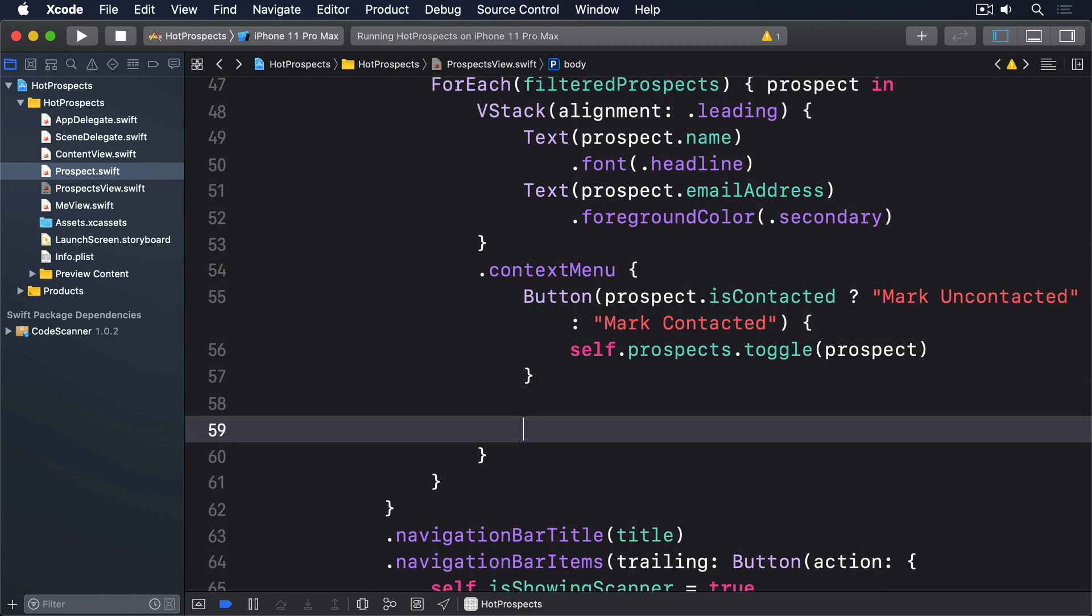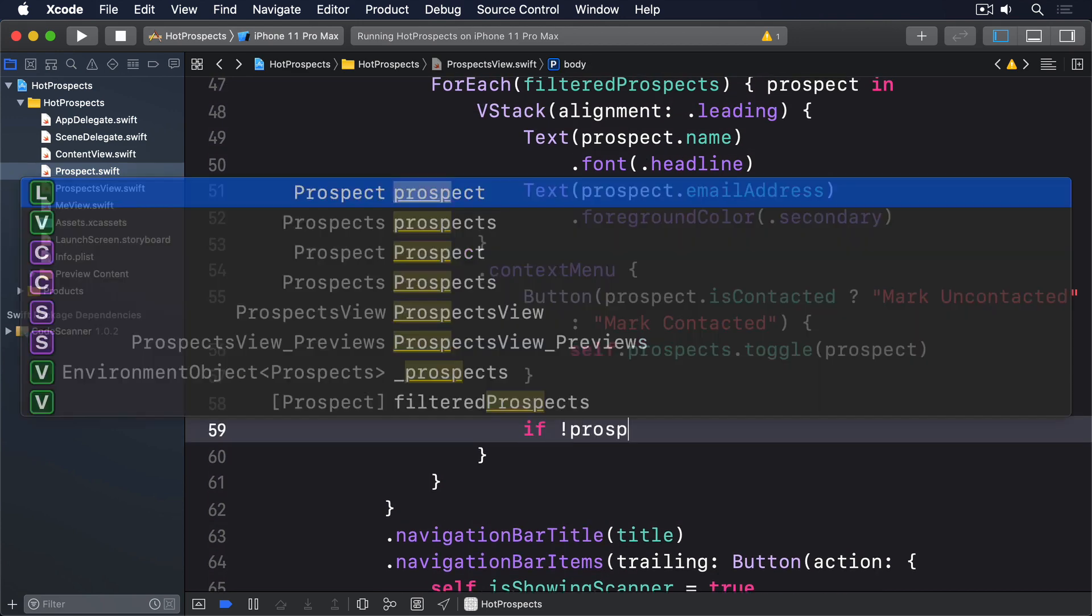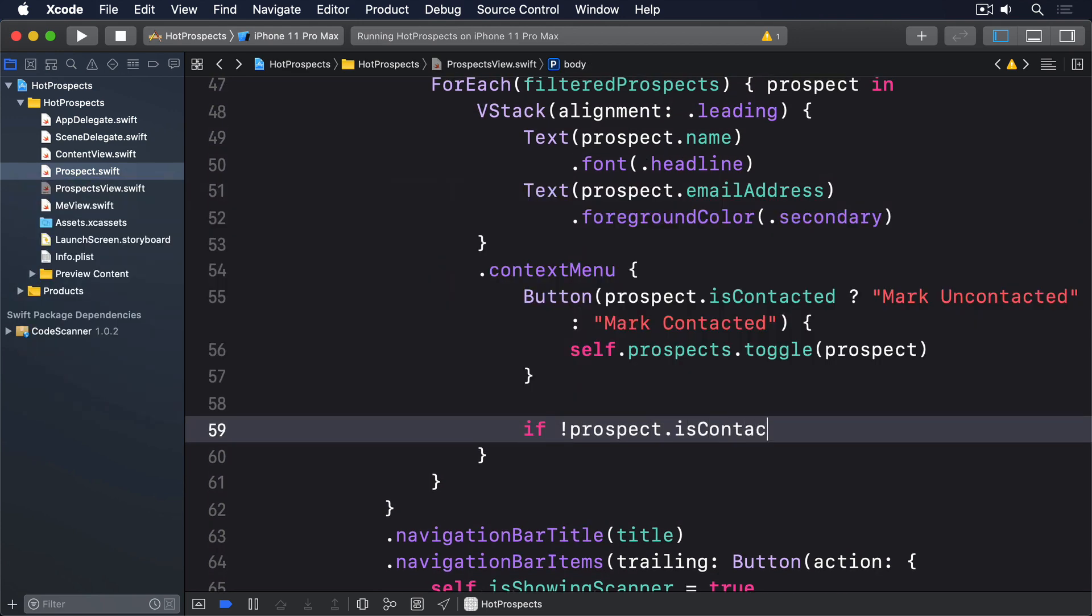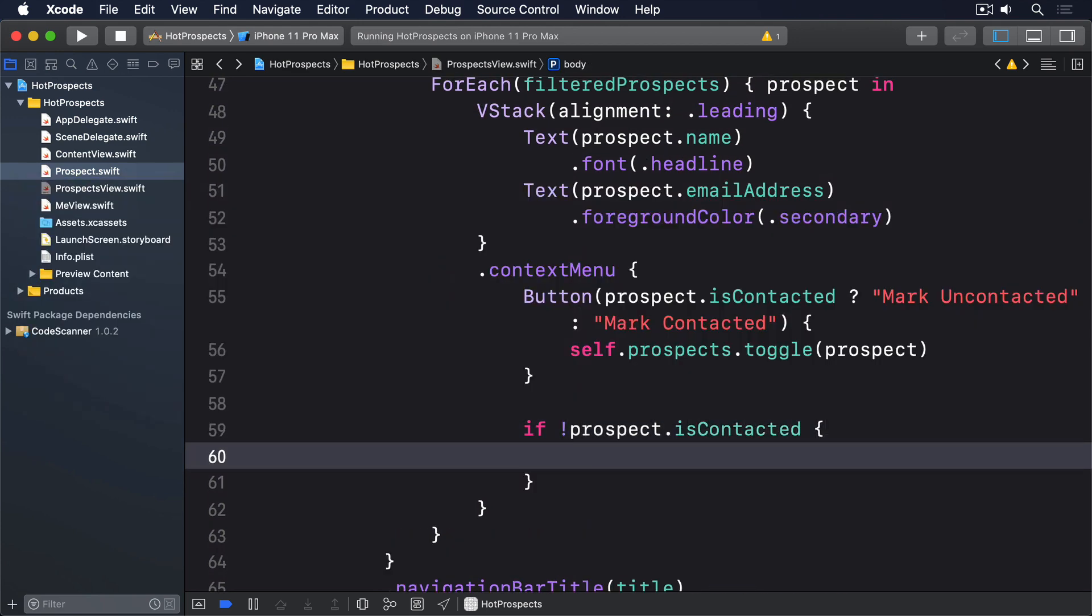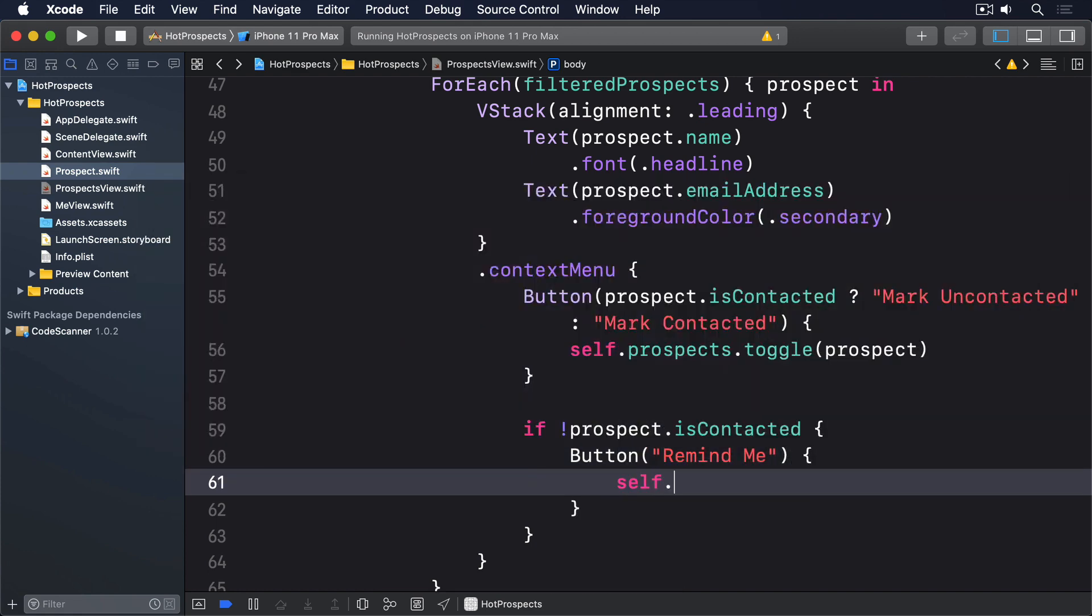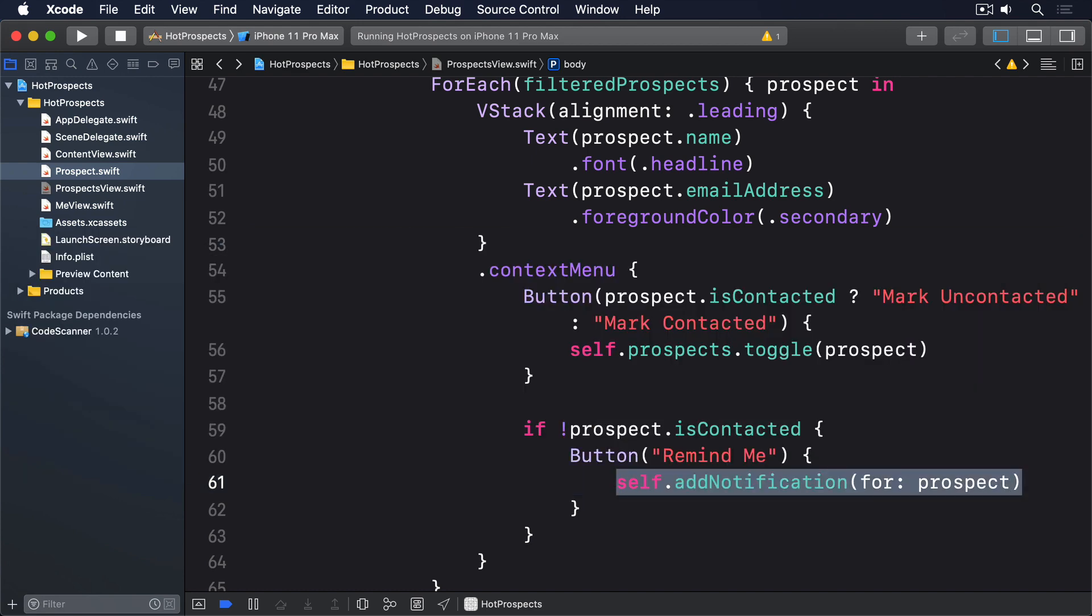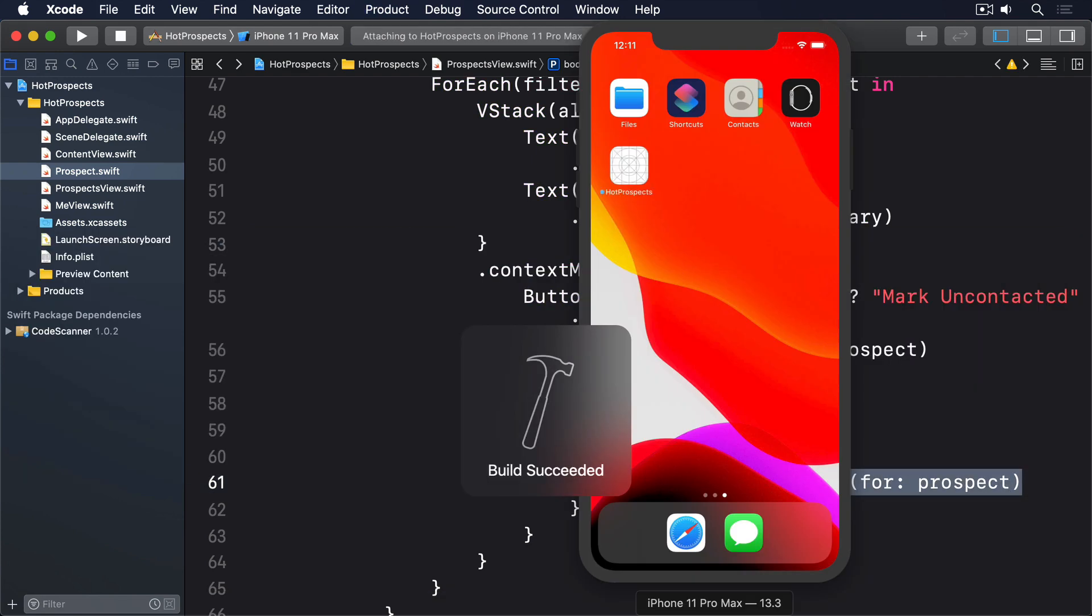If not prospect.isContacted, button remind me, self.addNotification for prospect. That completes the current step, and completes our project too.